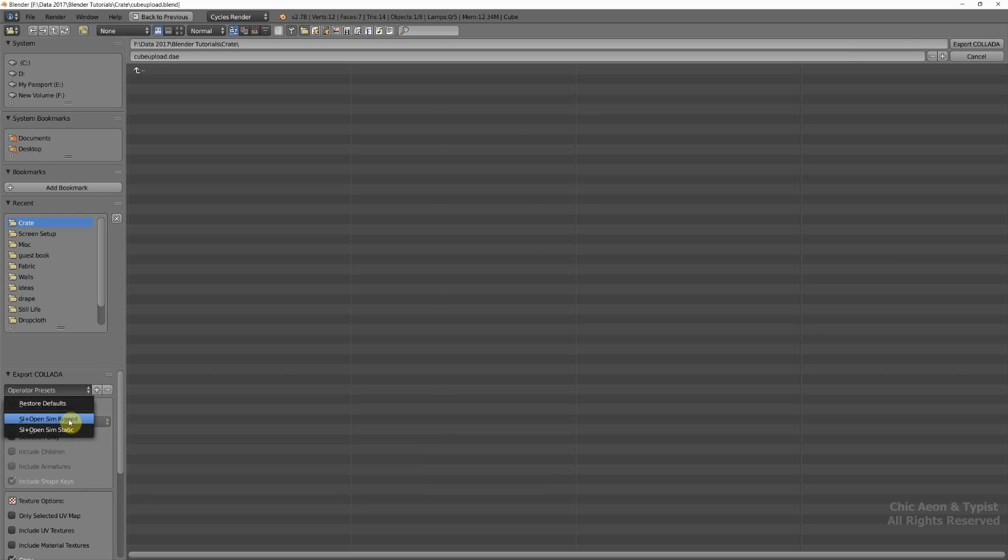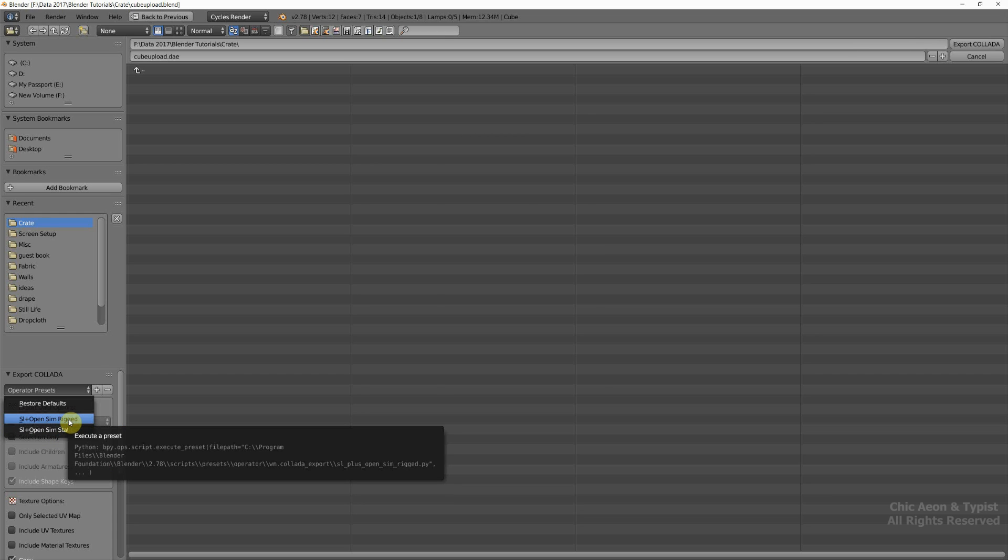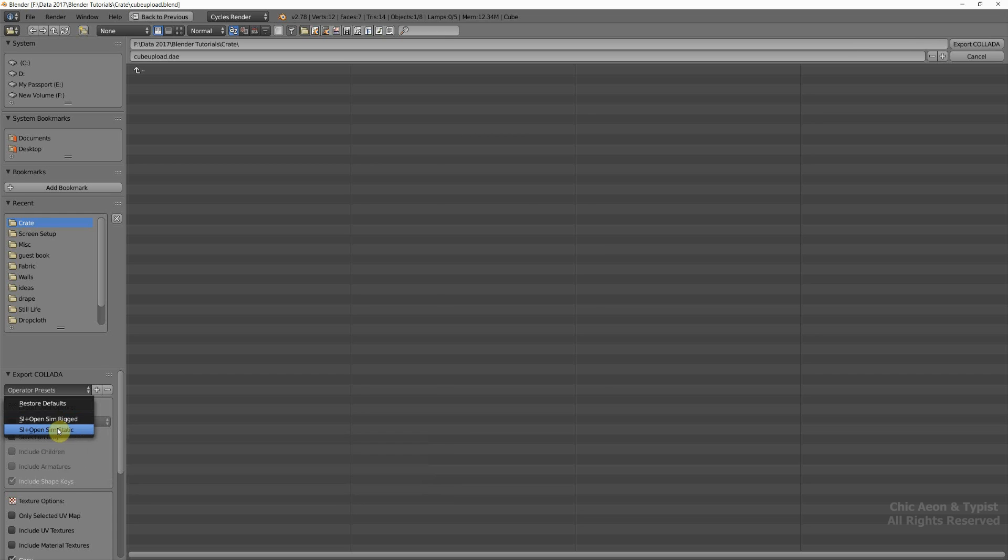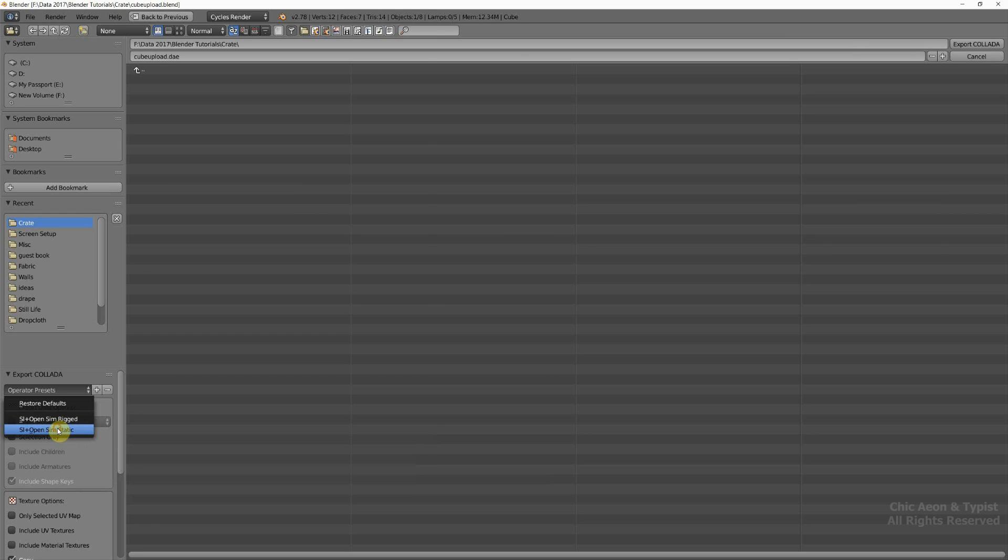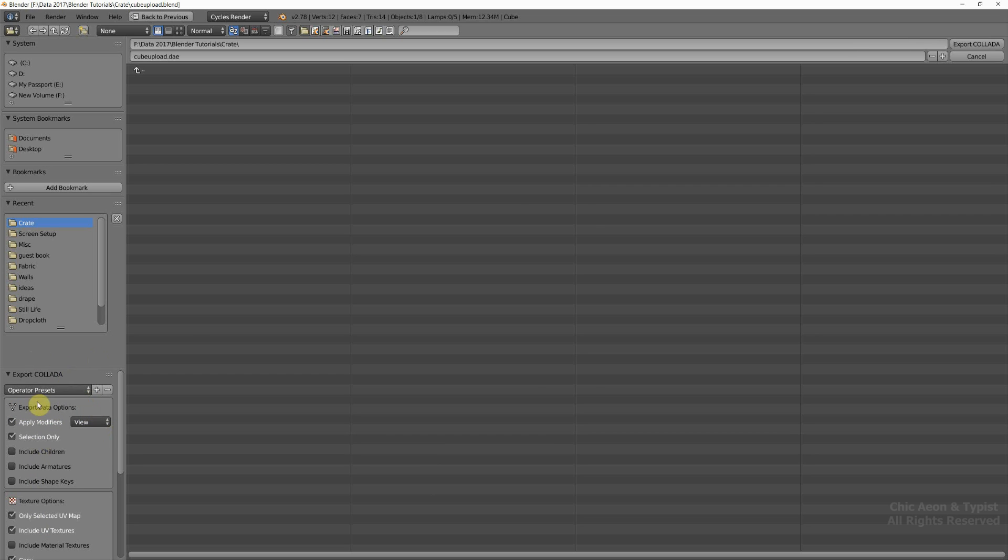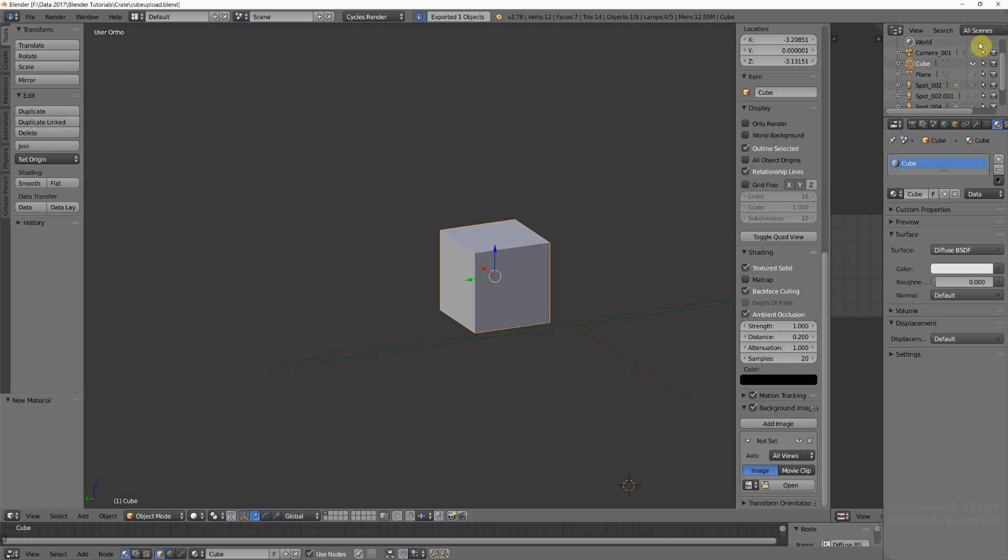Rigged would be like for clothes and things, okay, or hair. But we're just making a cube, so we just want static. And that automatically makes it so that it exports it with the correct information. Now here's cube upload DAE. And we're going to export the collada file. And we're all done.